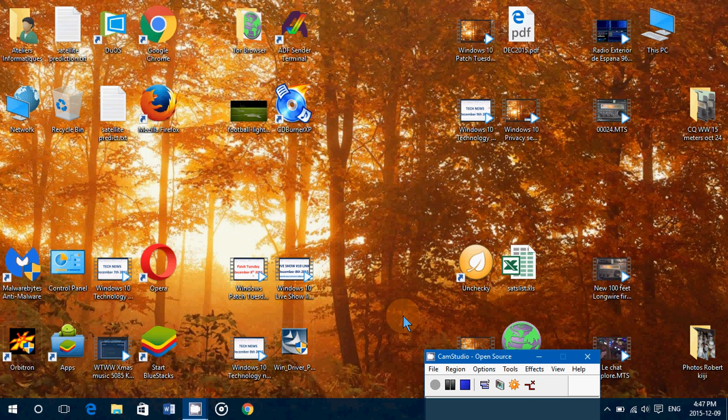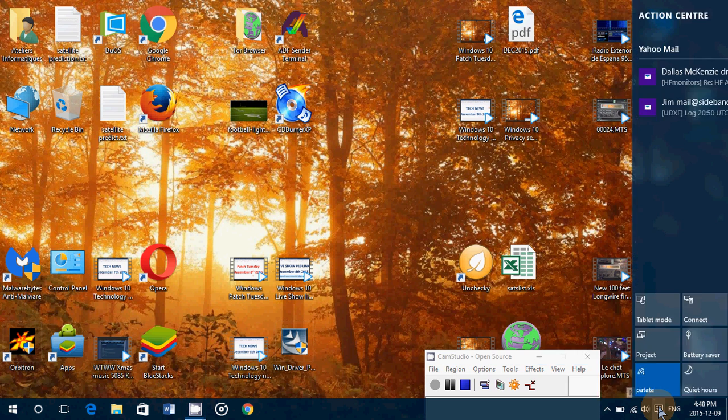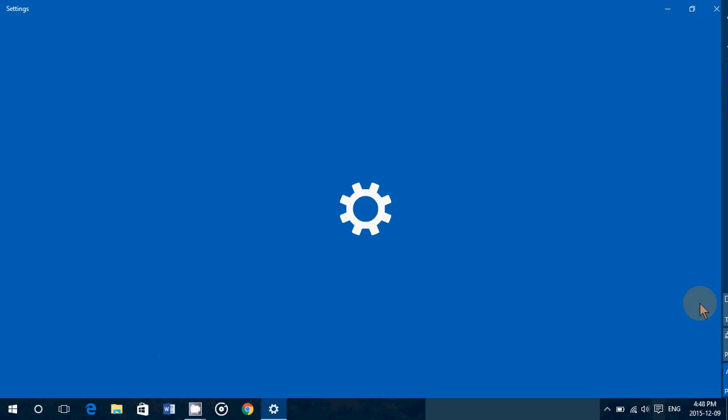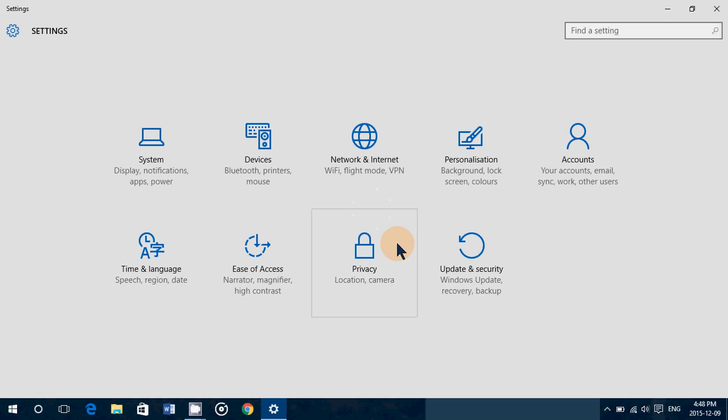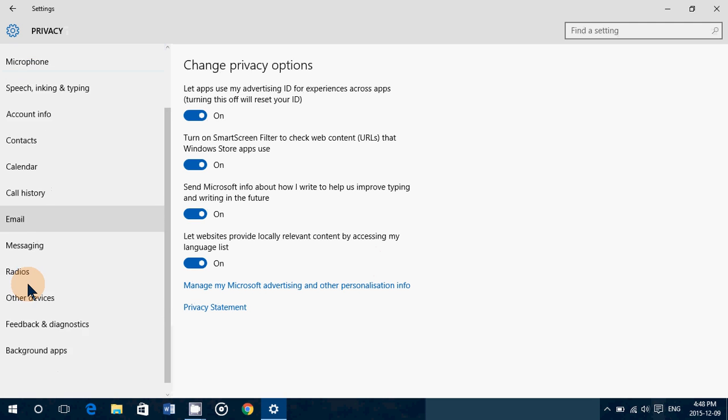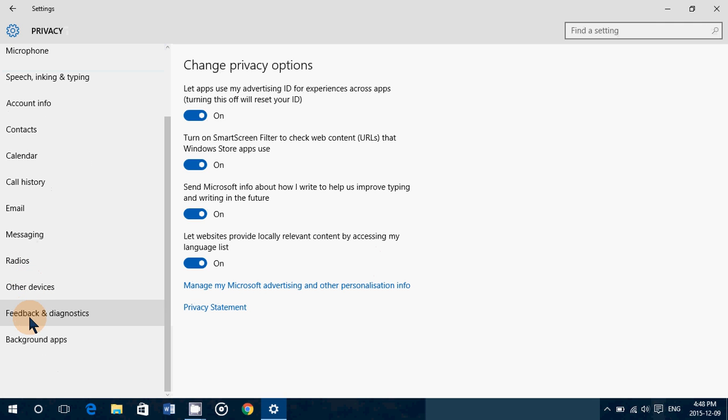This is the most controversial setting probably of Windows 10. If you go into the notifications on the bottom right, you go into all settings, then you will go into privacy. And on the left side, you'll see way down is feedback and diagnostics.